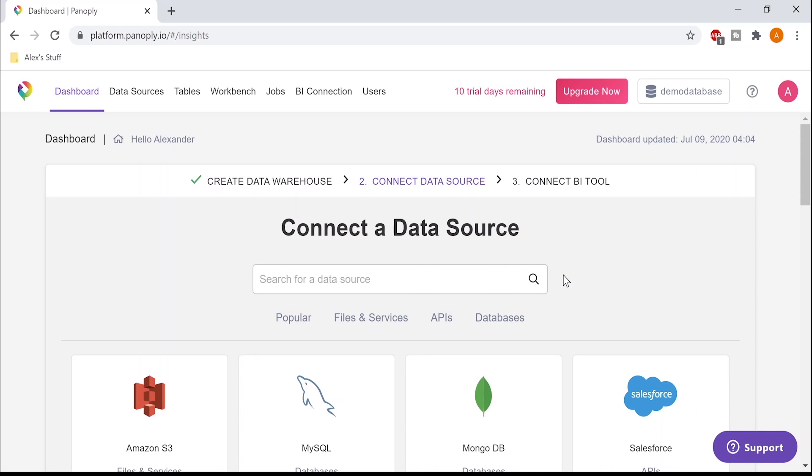This means you get all the power of Cloud Data Warehouse and automated ETL pipelines in one place. For this example, we're going to collect Google Analytics.